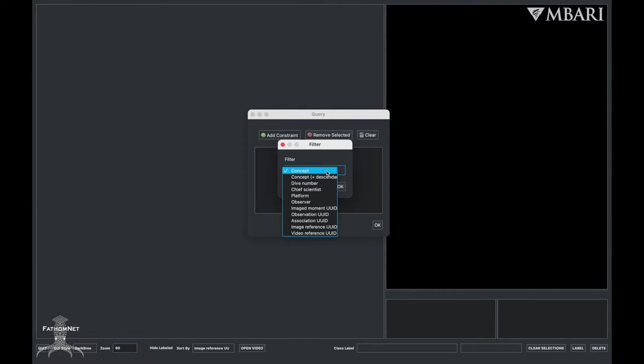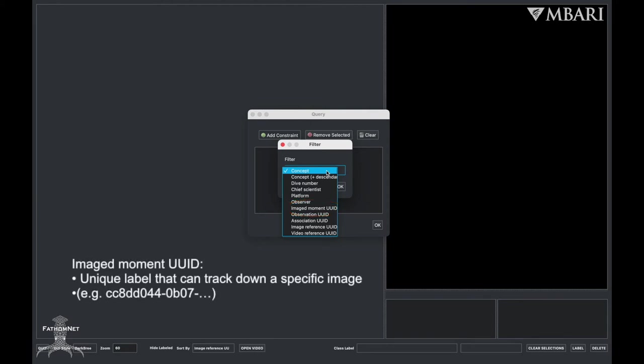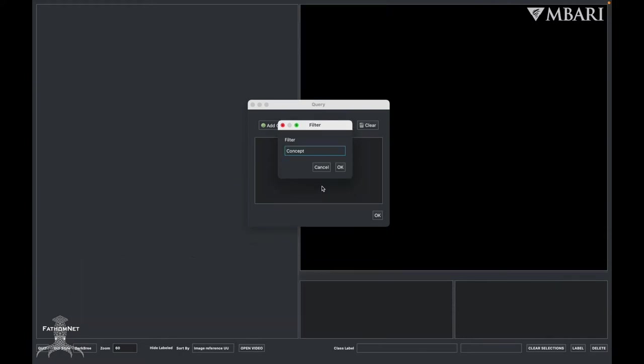And lastly, you can search by image-to-moment UUID. UUID stands for universally unique identifiers, and this is a unique label that helps with tracking a specific image or instance. For this demo, I want to search bounding box outputs of a machine learning object detector and classifier that were trained from still images of benthic data from VARs.